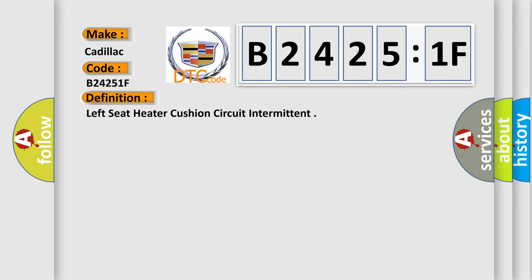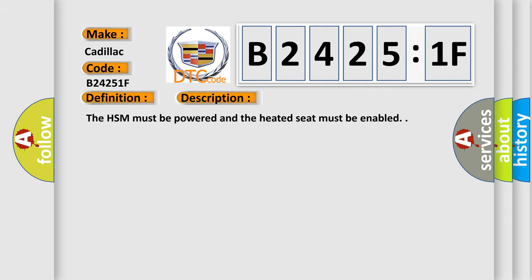The basic definition is: Left seat heater cushion circuit intermittent. And now this is a short description of this DTC code. The HSM must be powered and the heated seat must be enabled.